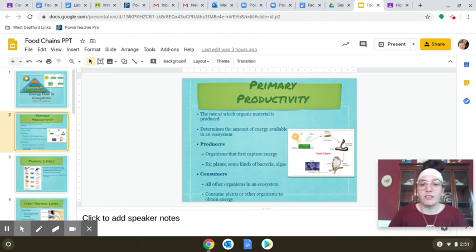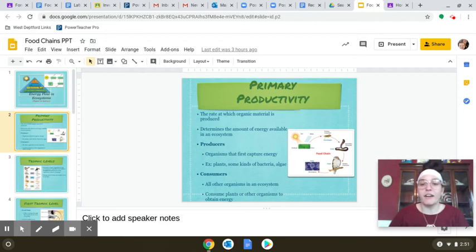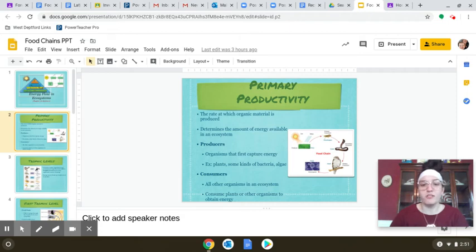There are two types of organisms we're going to talk about: producers and consumers. Producers are organisms that first capture energy — these are your autotrophs, including plants, bacteria, and algae, which go through photosynthesis to convert sunlight into glucose or sucrose. Consumers are all other types of organisms — your heterotrophs — anything that has to eat in order to obtain energy.